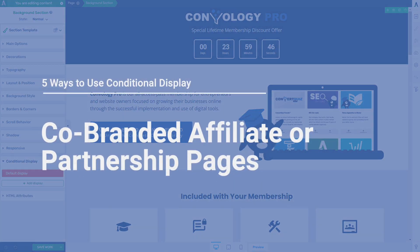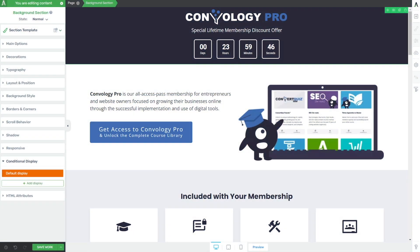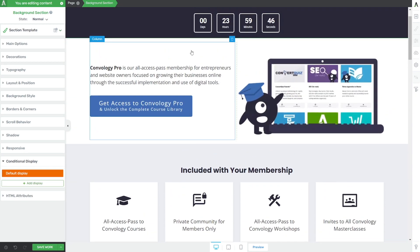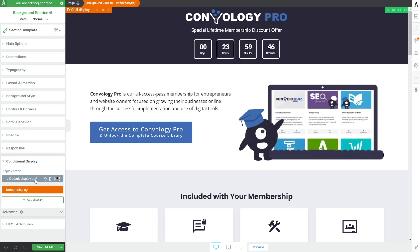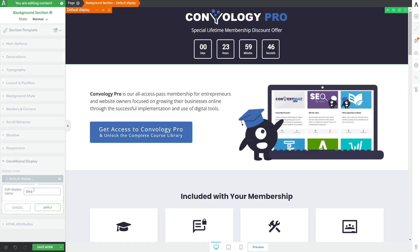Another really practical use case for conditional display is creating a customized or co-branded sales page for a company you're working with, a special affiliate who's sending you a lot of traffic, or any partner or sponsor — without having to create multiple different pages. For example, we have a sales page here — a promotional page for a membership. This would be my default for people coming through my own funnels. But let's say I had a special affiliate. I'd come to my background section at the top, duplicate the existing option to create a secondary display, and maybe I have an affiliate named Doug — so I'd call it 'Doug affiliate' in my edit display name section.